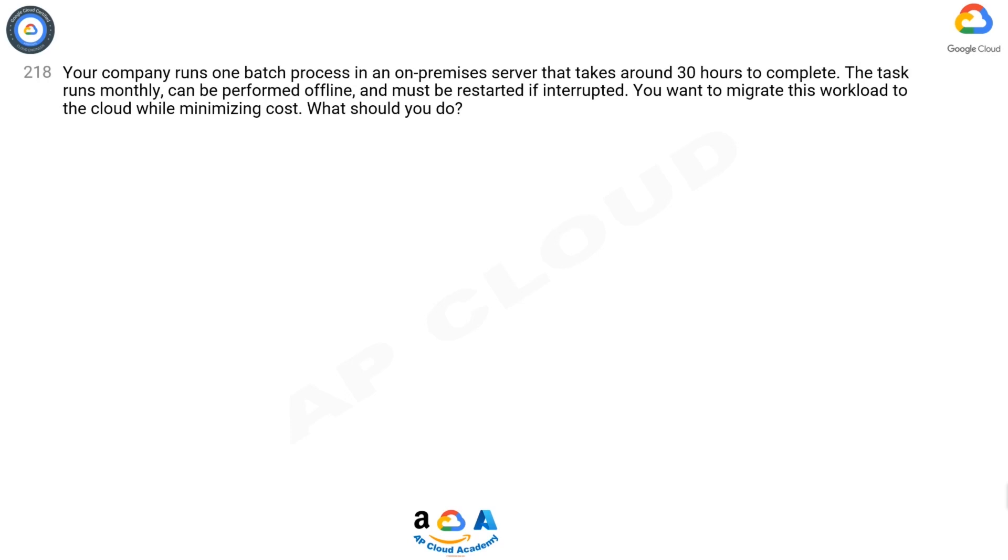Your company runs one batch process in an on-premises server that takes around 30 hours to complete. The task runs monthly, can be performed offline, and must be restarted if interrupted. You want to migrate this workload to the cloud while minimizing cost. What should you do?